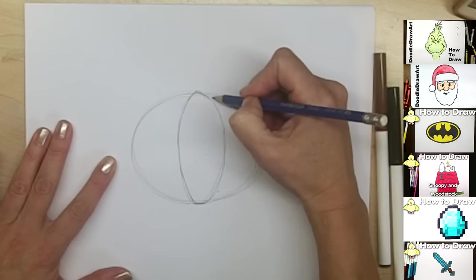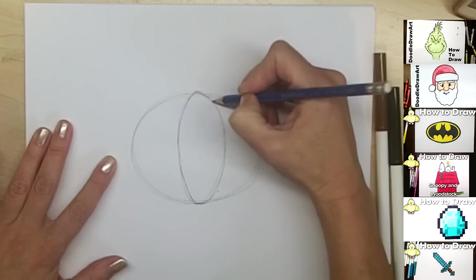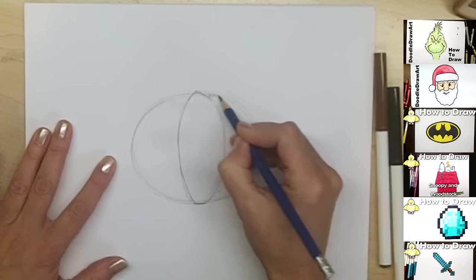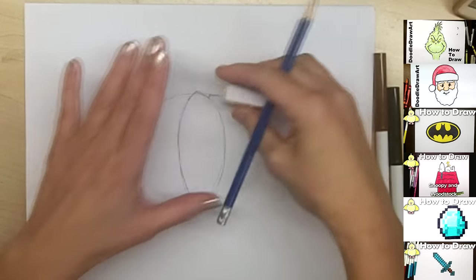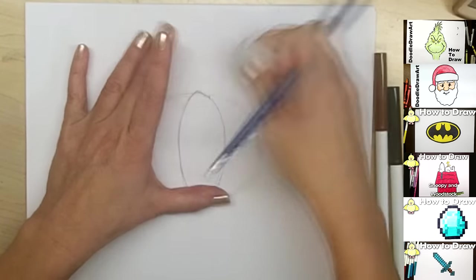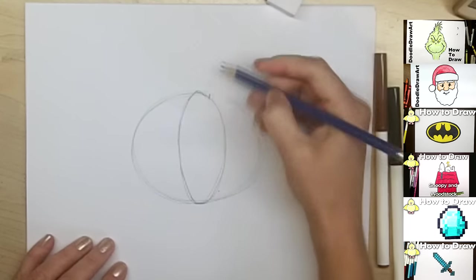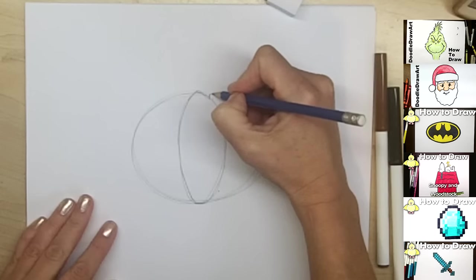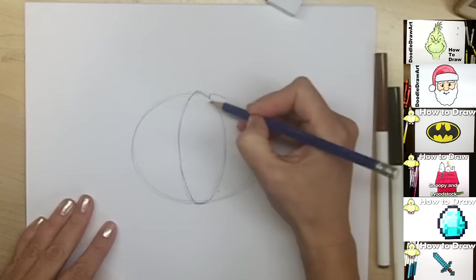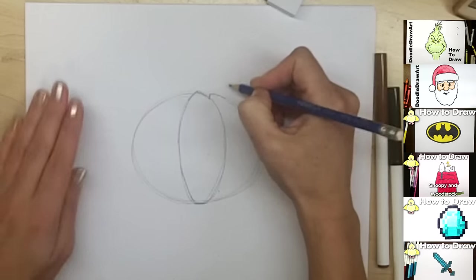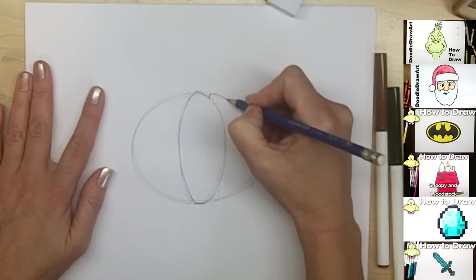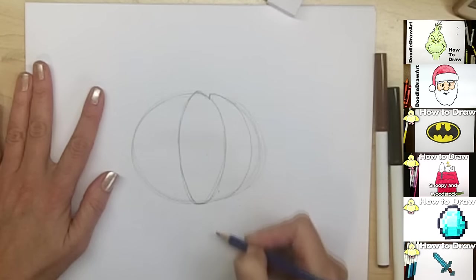And then we're going to do the same thing again, right beside that one, except this little triangle is going to have one small edge and one wider edge for the V shape. And then it's going to do the same thing, coming down around toward the bottom of the pumpkin.